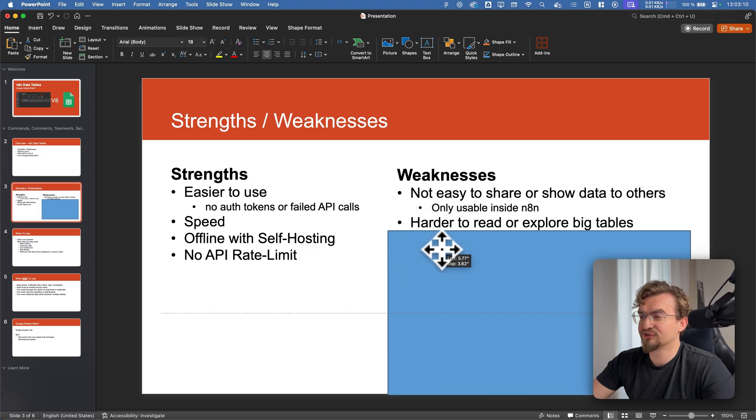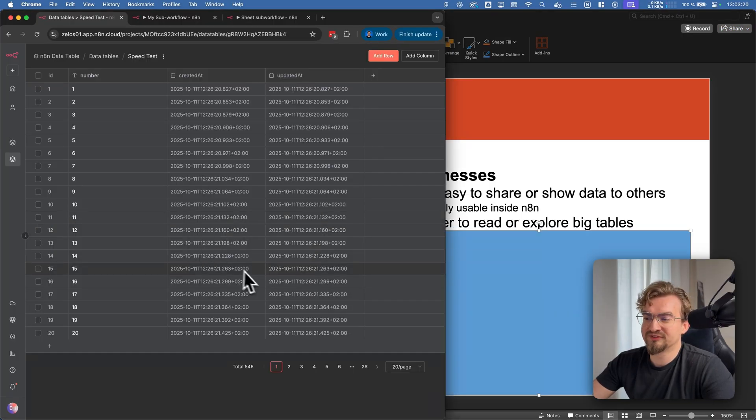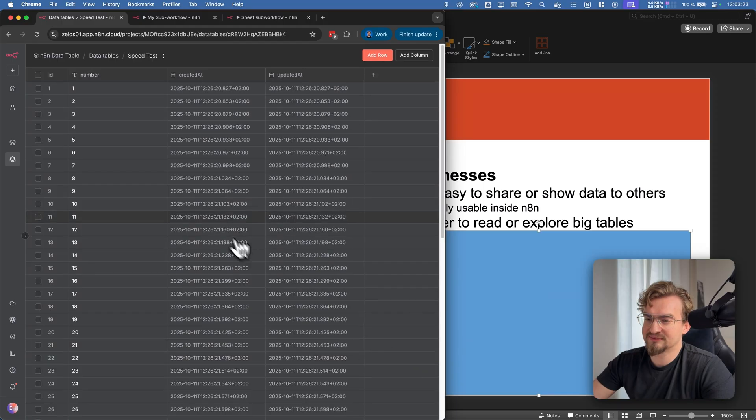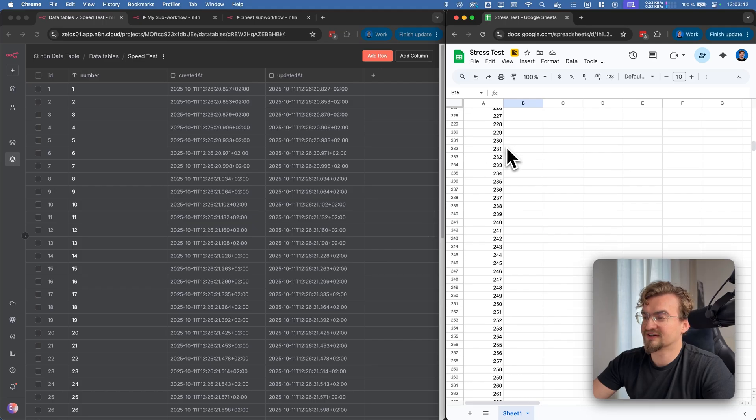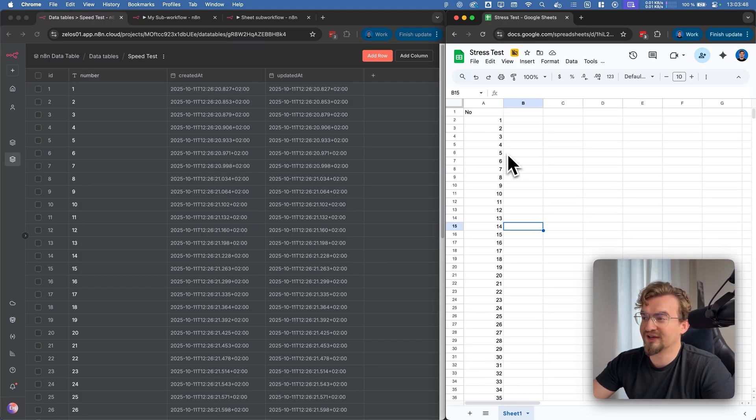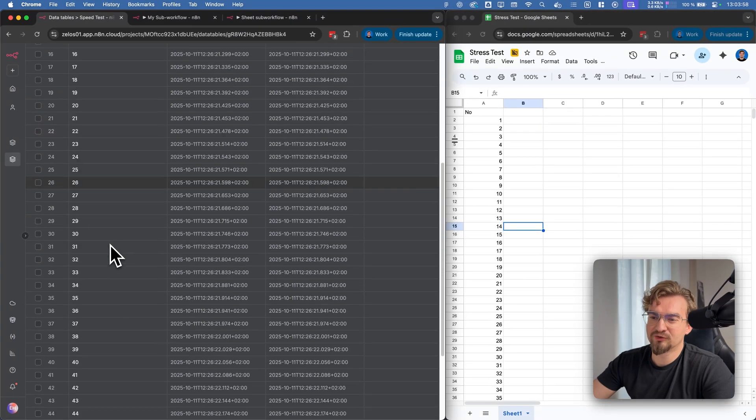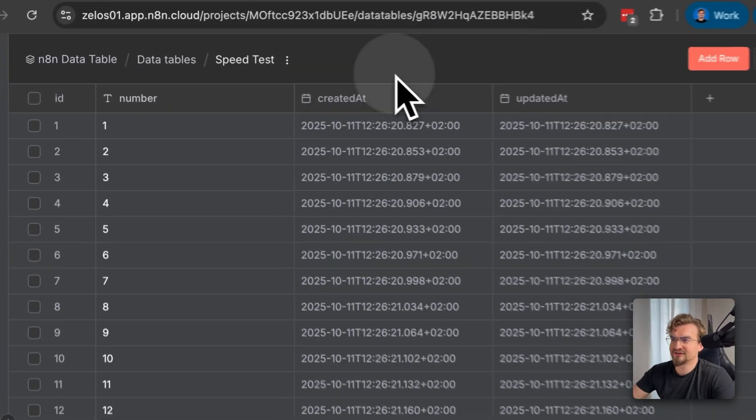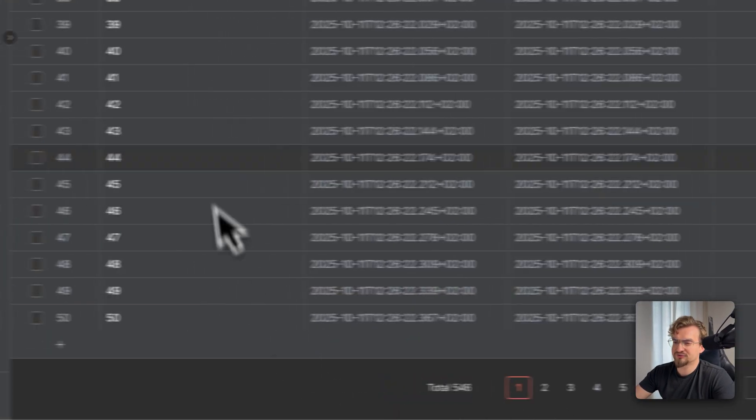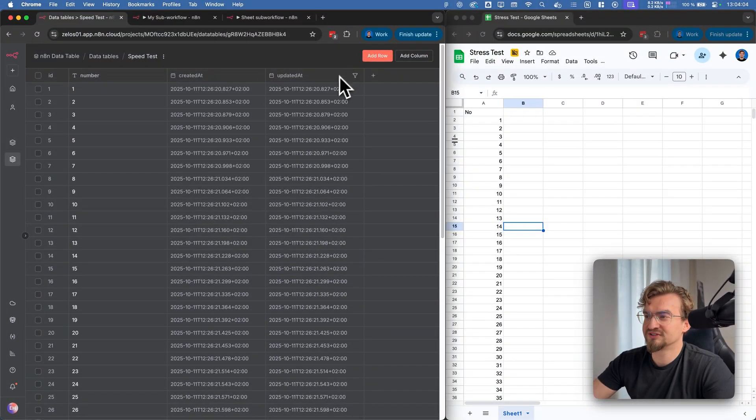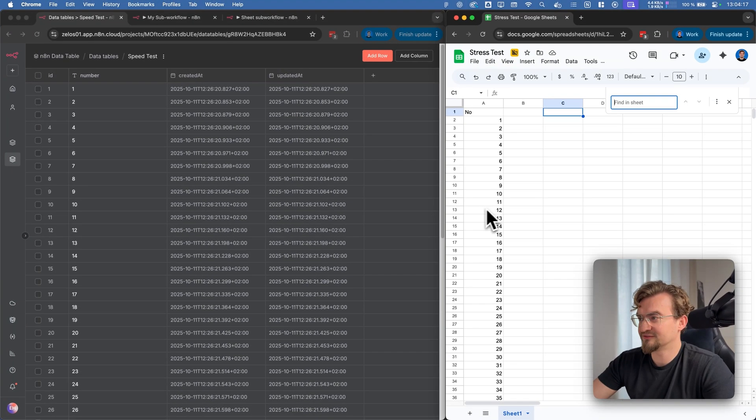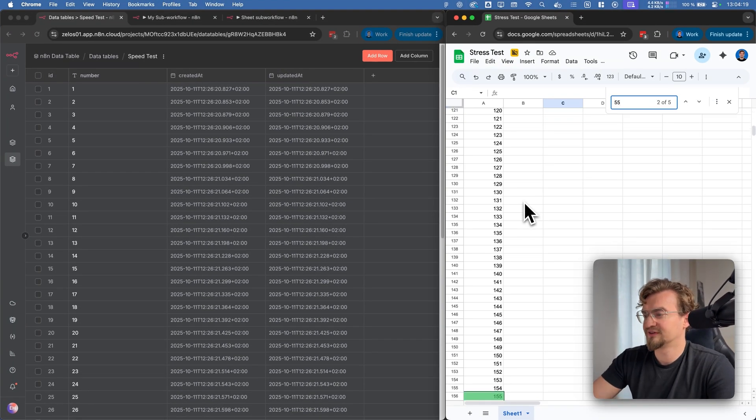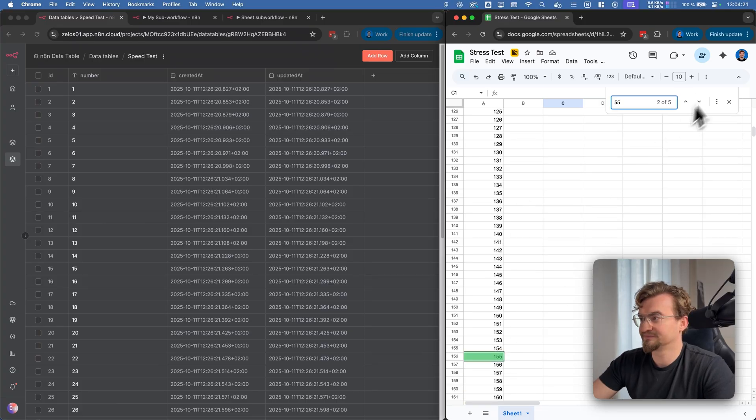Next it's harder to read or explore big data tables. What I mean with that is for example you can only show like 50 items per page. And especially when you have a lot of items you need to go here through the pages. On Google Sheets on the other hand I can simply scroll here around without any problems. Also when I look for example for the number 55 I have to go through all pages to find it. And I don't have any option here to search. In Google Sheets on the other hand I can simply press command F and look for the 55 and find it directly.